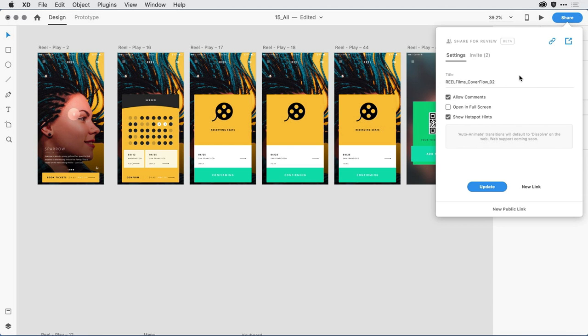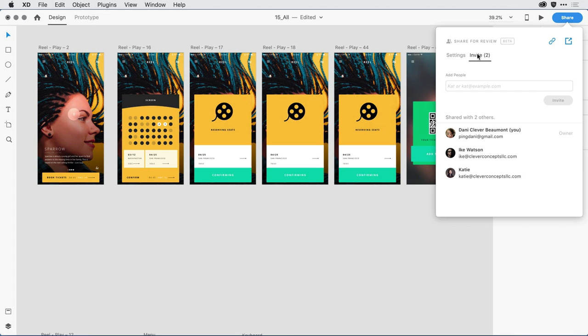I then came in and gave my prototype a name. Because I want this to remain confidential, I also used the private invite feature and invited both Katie and Ike using their Creative Cloud user IDs. I can take a look at the prototype directly from the app by clicking on the link icon here in the upper right-hand corner.